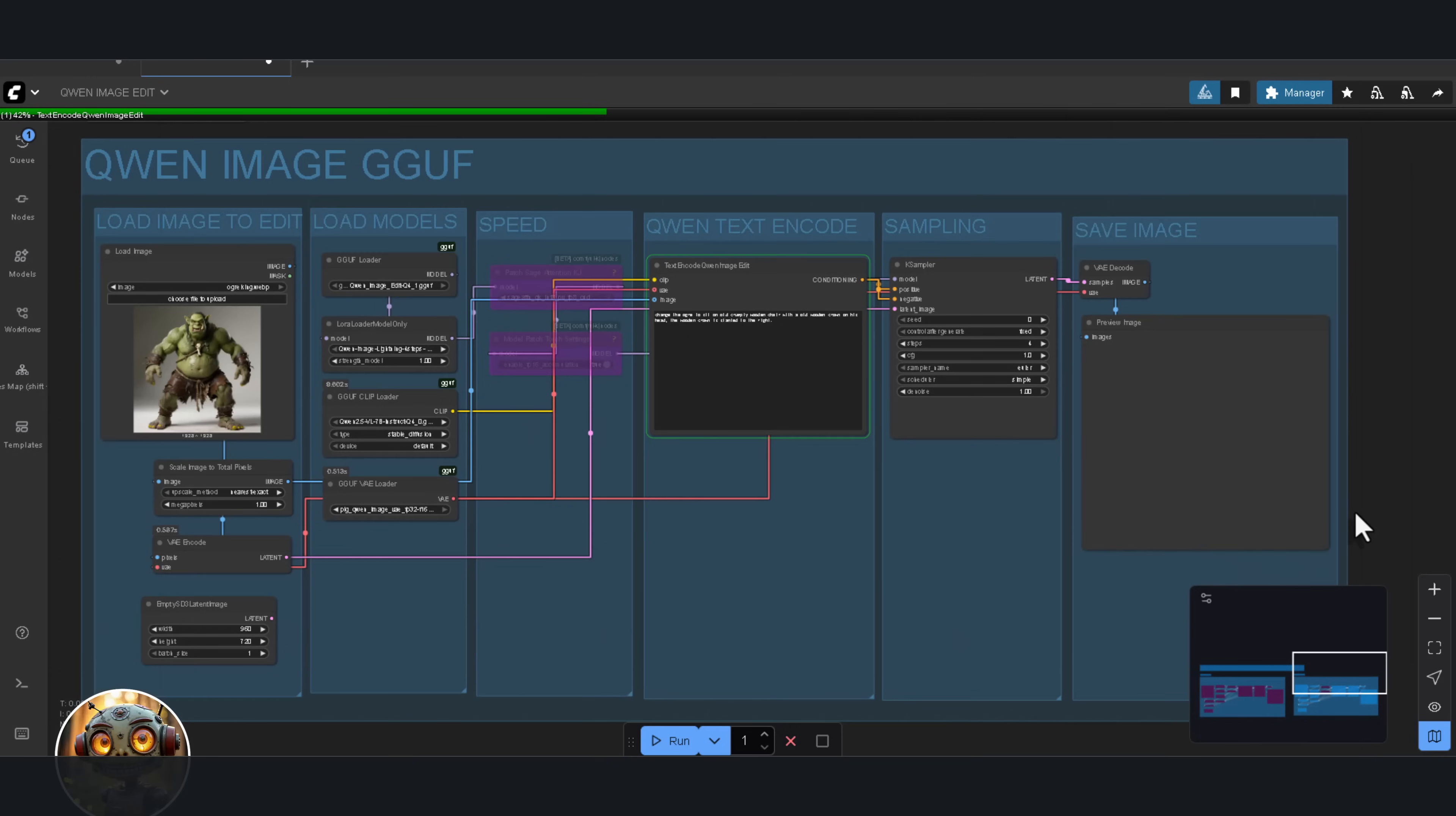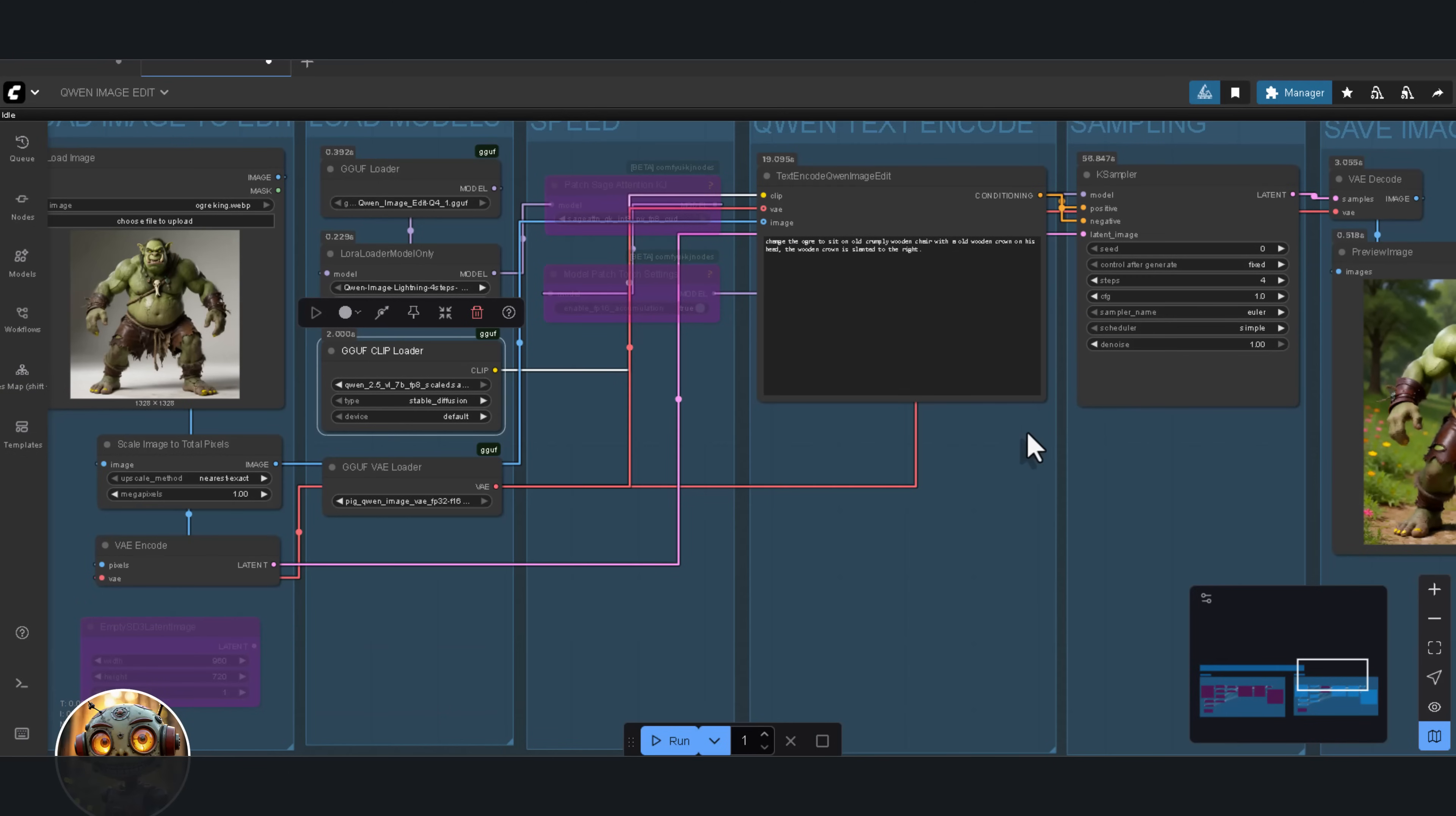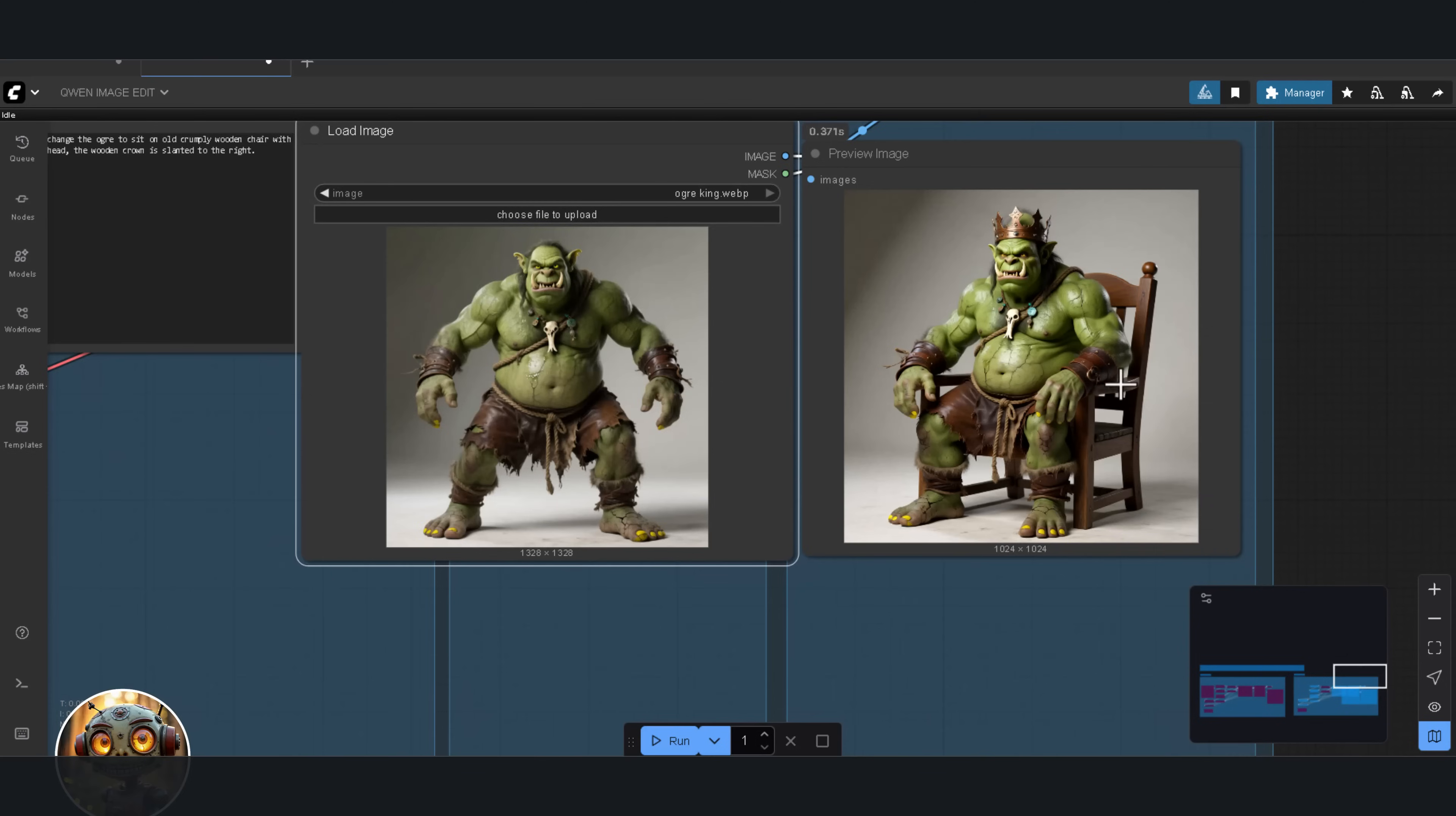Next, I'm going to do the same test with the Q4 GGUF version and see how much image quality drops. The QN 2.5 VL GGUF model threw an error for me. The best fix here is just to switch back to the FP8 scaled version in Comfy UI, and that works fine. And it looks good.